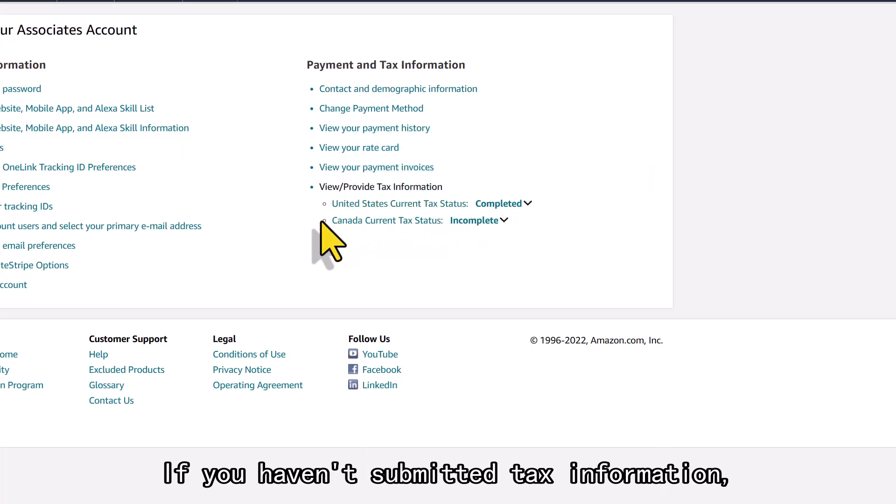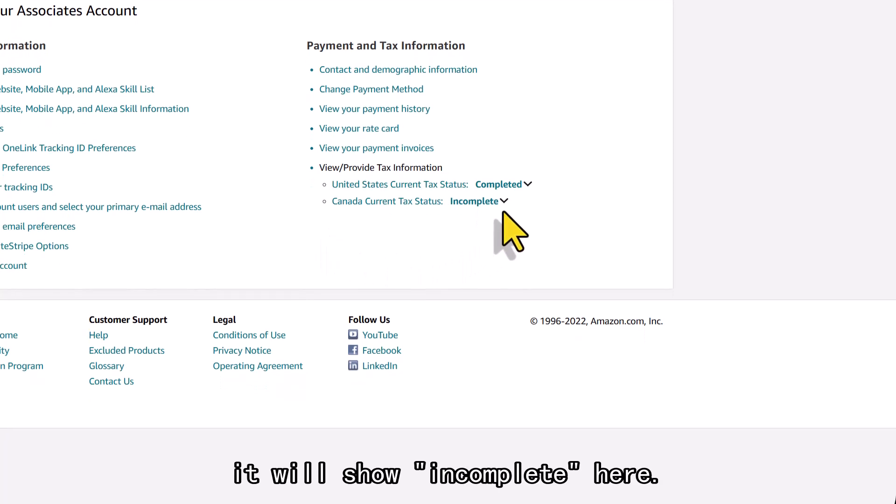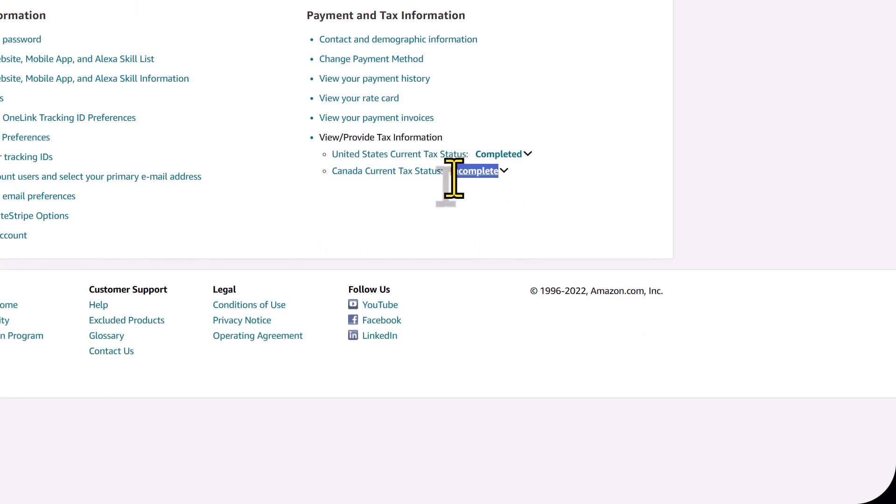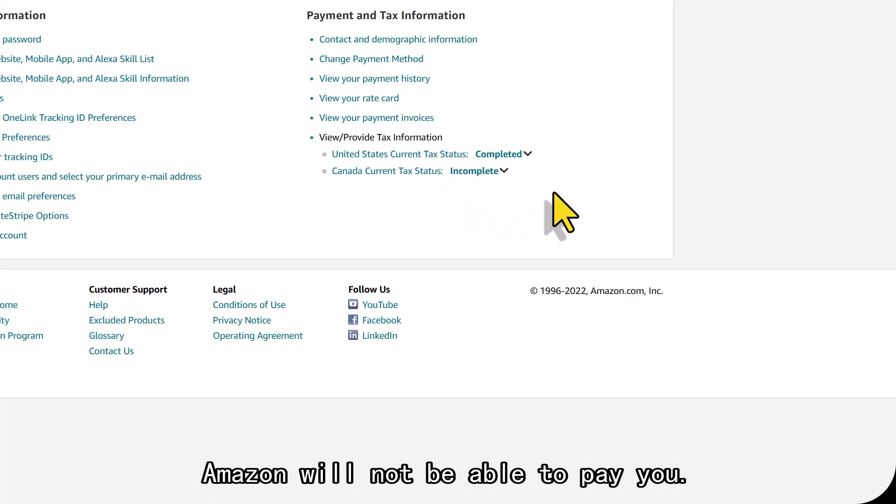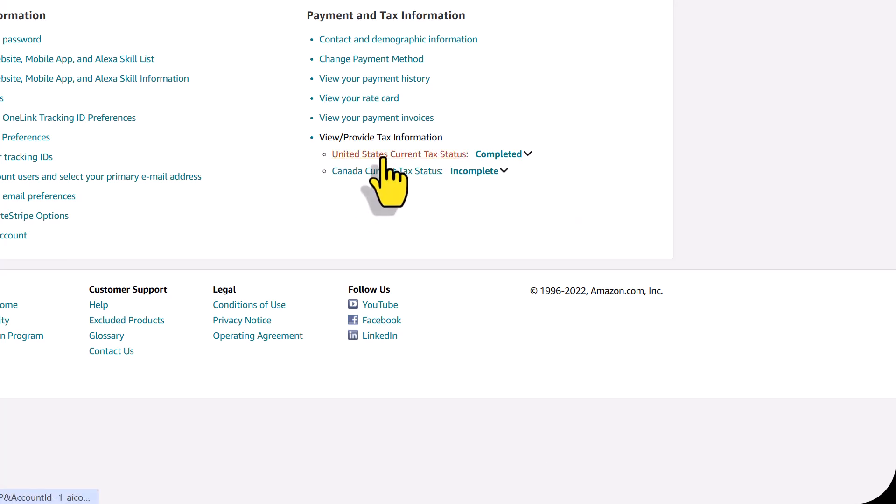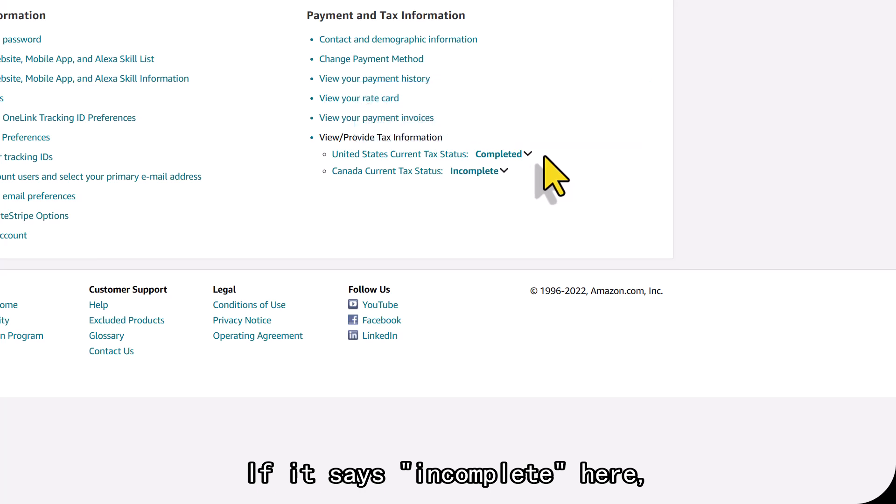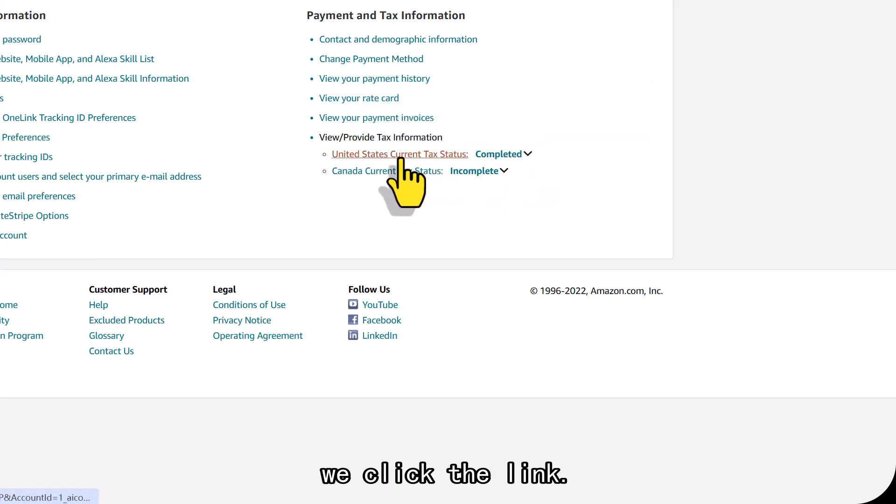If you haven't submitted tax information, it will show incomplete here. Amazon will not be able to pay you. If it says incomplete here, we click the link.